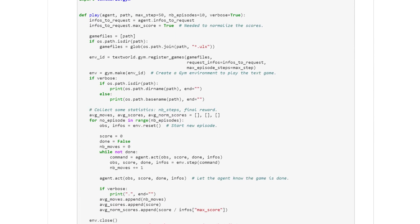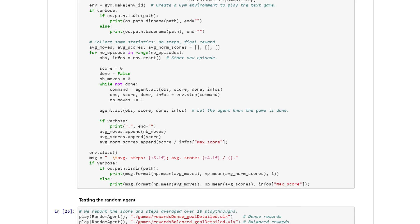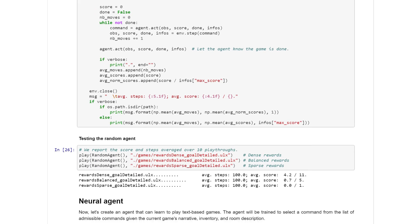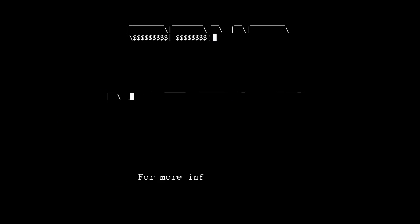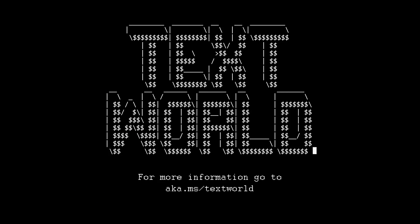And with that, you should be set with getting started using TextWorld. For more information, please go to aka.ms/TextWorld.